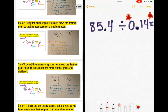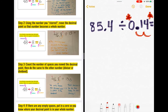Step two: using the number you starred, move the decimal point so that number becomes a whole number. I move my decimal point one, two spaces to the right of my four to make it a whole number. Do this now and make sure your paper looks like my problem.